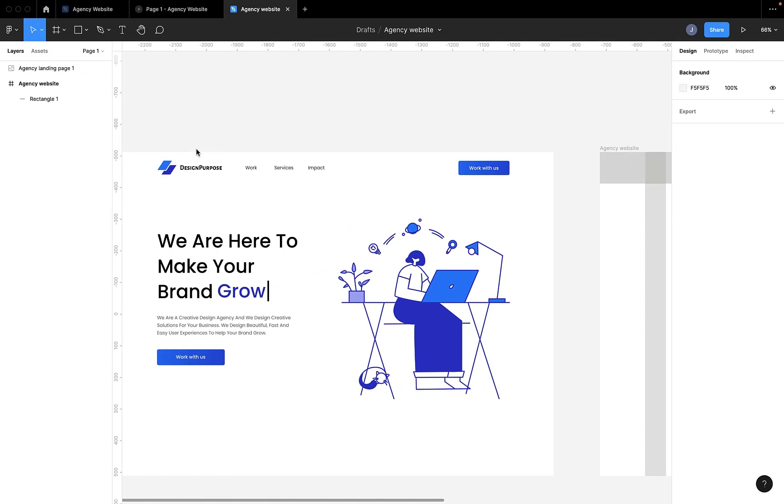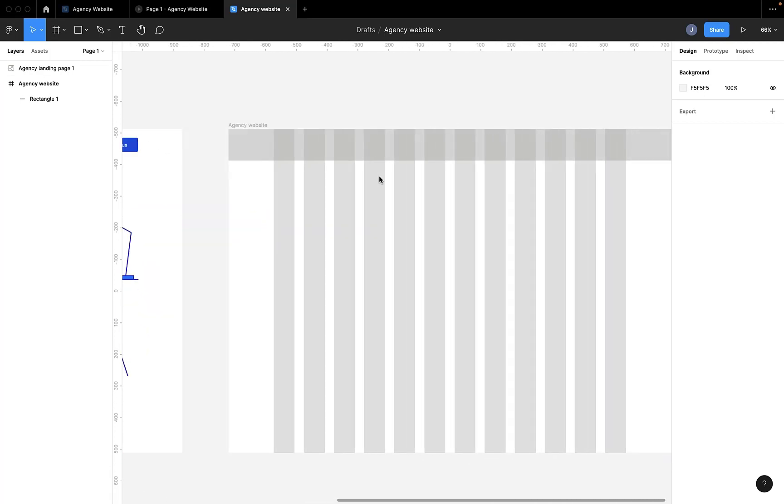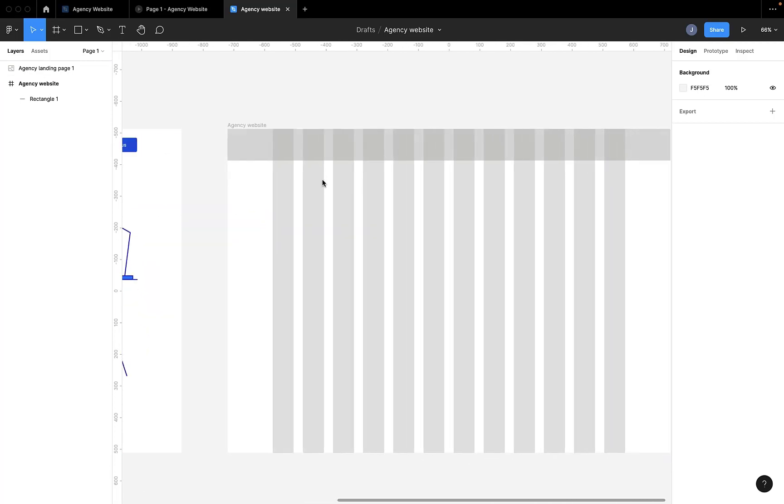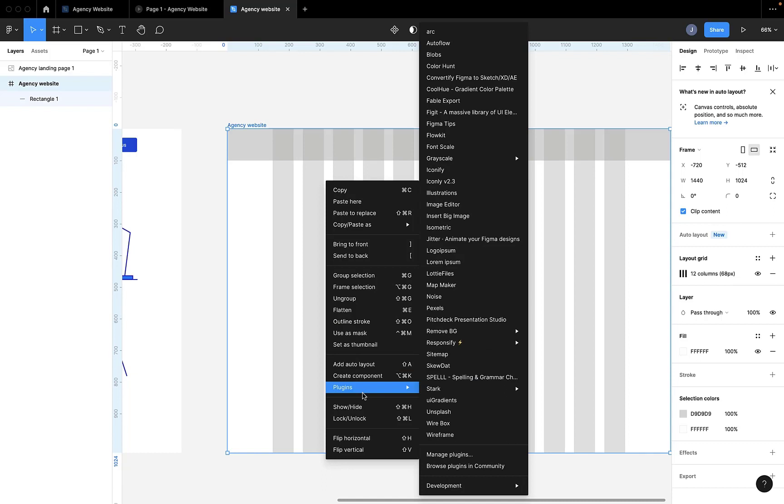So find Logo Ipsum, right? Logo Ipsum has a website and a Figma plugin. In this tutorial, we'll be using the Figma plugin. You right-click, select plugin and then select Browse Plugins in Community.